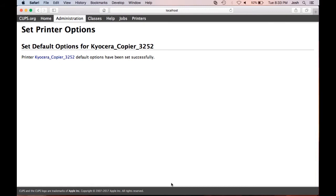As a disclaimer, some applications will override the Mac default. If this happens, please refer to your application's user manual for printer options.